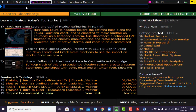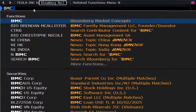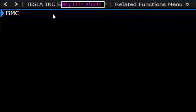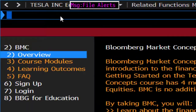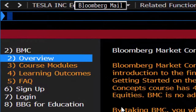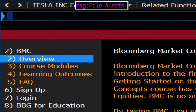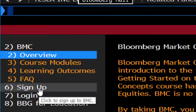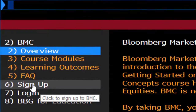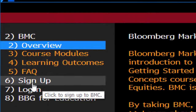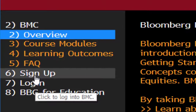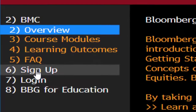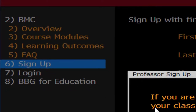Once you log on to a terminal, type BMC into the command line and hit Enter. Here you select option 6 if you don't have a username yet. If you already have a username, you can log in from option 7.